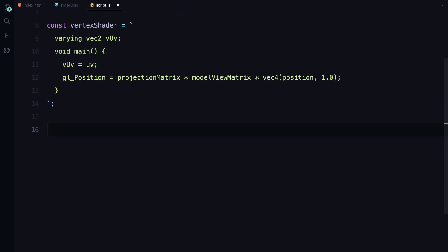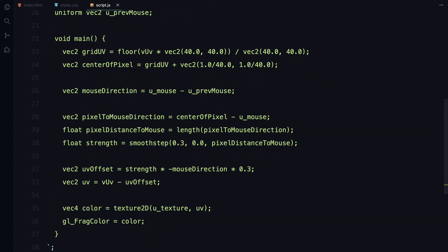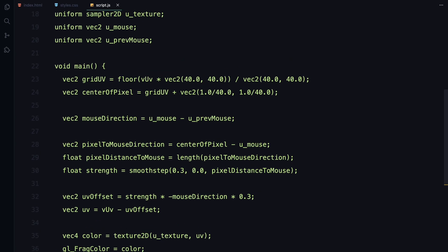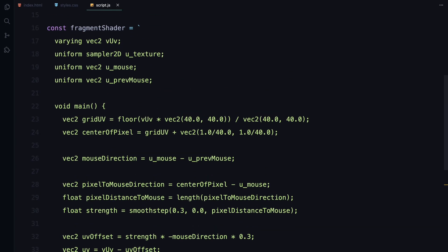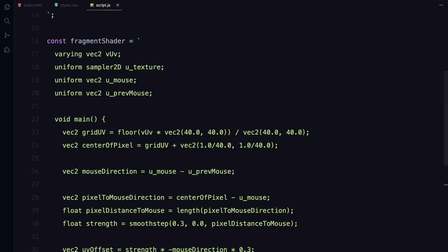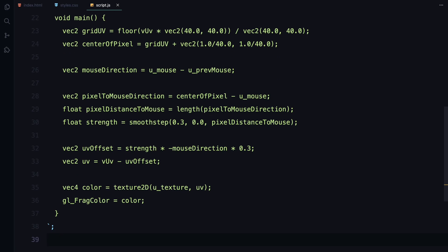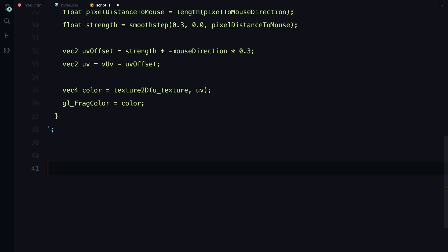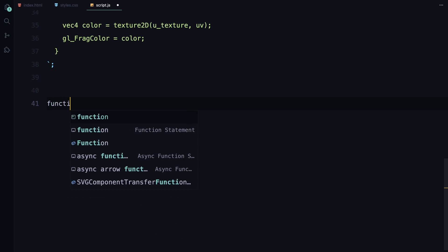Next, we have the fragment shader. The fragment shader is where the magic happens. This shader handles the pixel by pixel manipulation of the texture, creating the hover effect. We use it to calculate how the texture should be distorted based on the mouse's position. We do this by defining how each pixel relates to the mouse movement, adjusting the texture coordinates accordingly. If you are curious about shaders and want to explore more, you can find plenty of these shaders online. I'll drop some resources in the description.